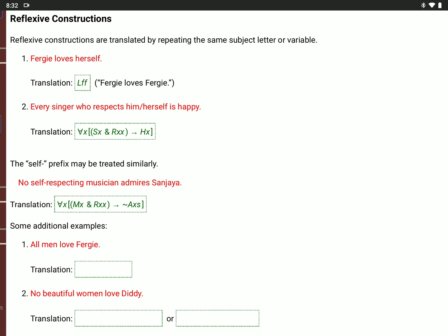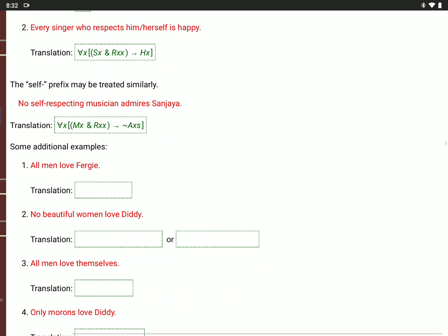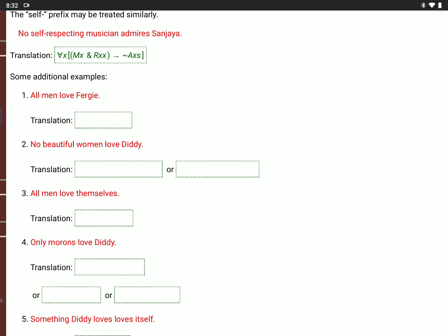Here are some additional examples. 'All men love Fergie': for every value of X, if X is a man, then X loves Fergie. So upside-down A(X), if M(X), then L(X,F).